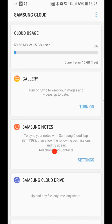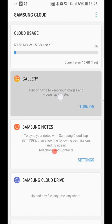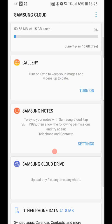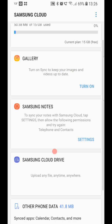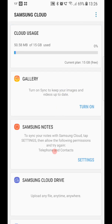And it was basically the gallery that was filling my cloud up. I've got a 15 gig plan, and 14 and a half gig of that was my gallery. Now you can see that my gallery is currently turned off, because it's telling me to turn it on, and that I've already removed it from my cloud usage.